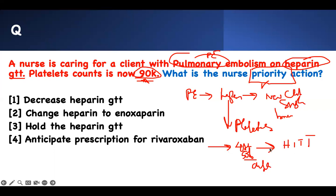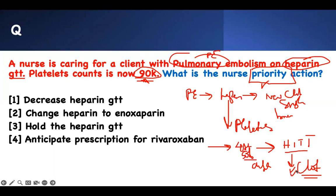What is the biggest problem with heparin-induced thrombocytopenia? It's clot formation — not bleeding. If somebody develops heparin-induced thrombocytopenia, they are more likely to form a clot, not bleed. If somebody tells you otherwise, it's wrong. They are more likely to form a clot.